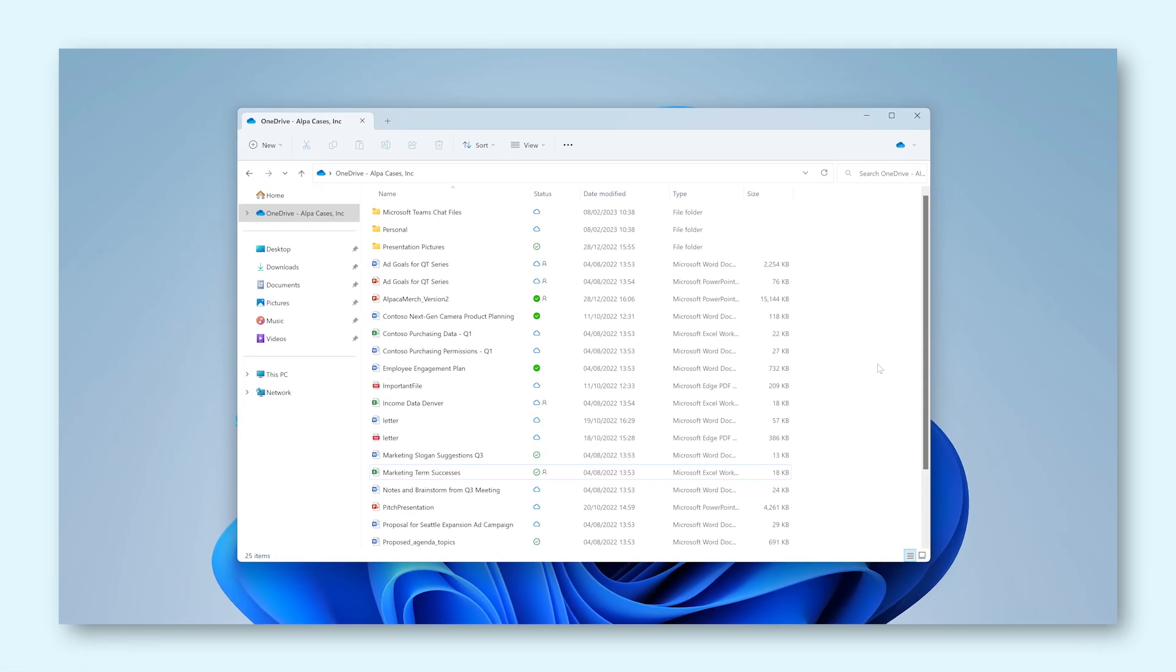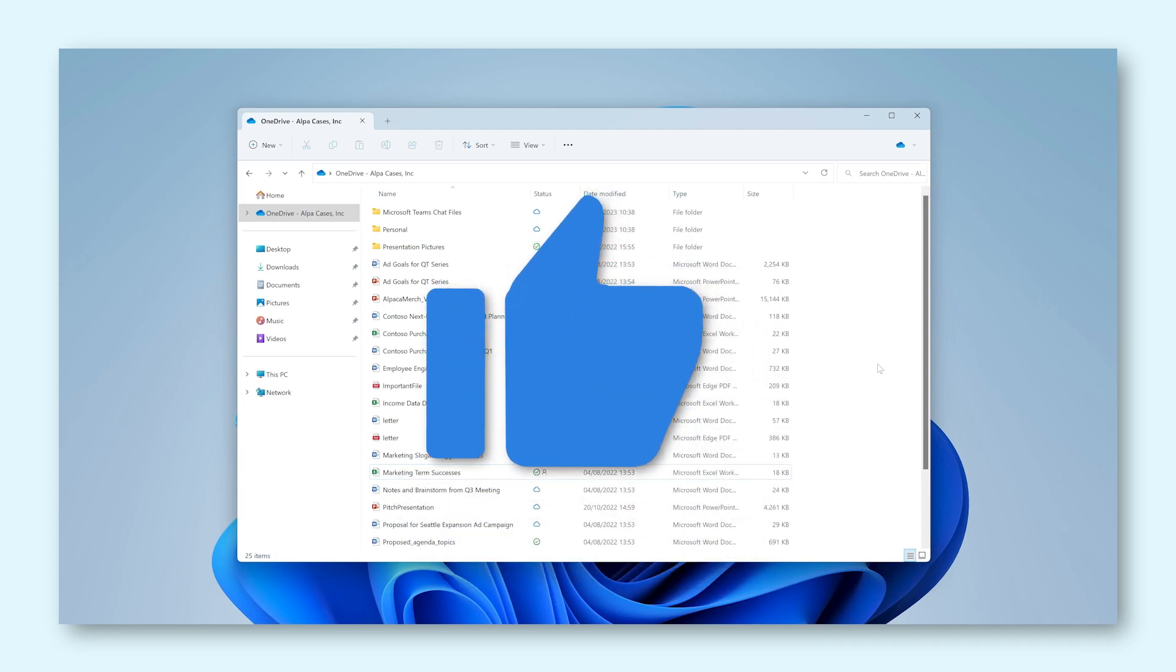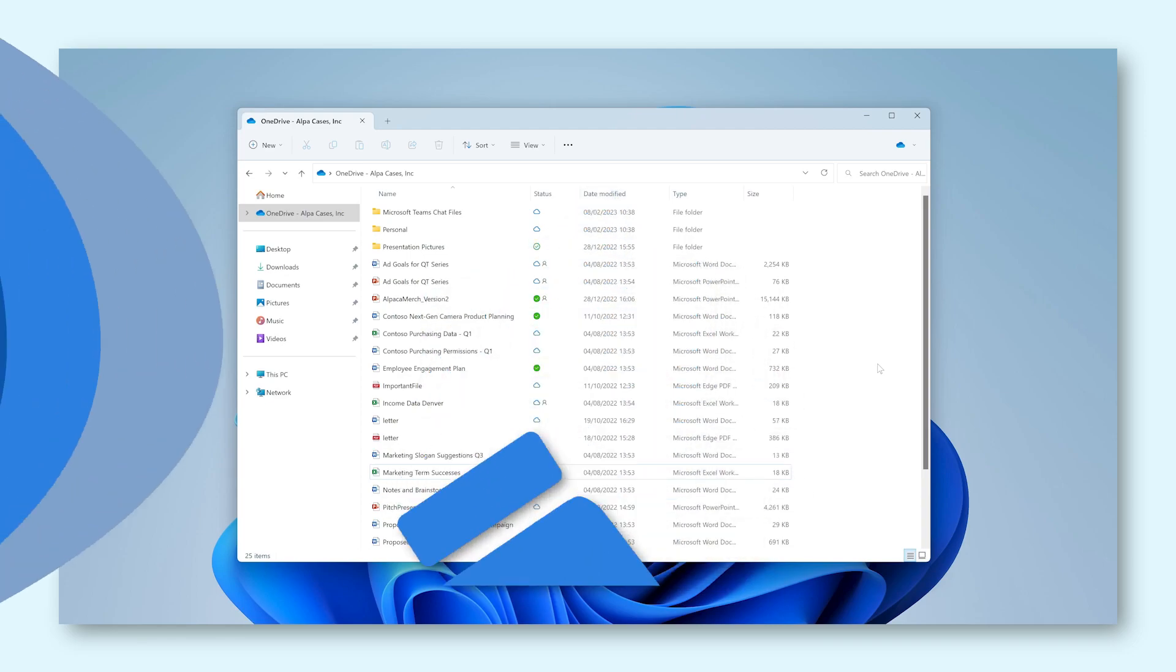And that's OneDrive for Windows! You have now learned everything you need to know about using the app to your best advantage. Now go and explore the app for yourself and become the OneDrive master. Good luck!